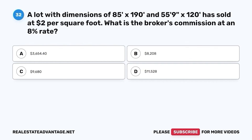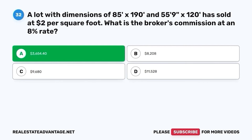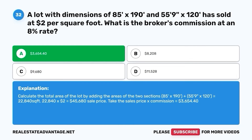Question 32. A lot with dimensions of 85 feet by 190 feet and 55 feet 9 inches by 120 feet has sold at $2 per square foot. What is the broker's commission at an 8% rate? A. $3,654.40. B. $800,208. C. $9,680. D. $11,528. The correct answer is A. $3,654.40. Calculate the total area by adding the areas of the two sections: 85 feet by 190 feet plus 55 feet 9 inches by 120 feet equals 22,840 square feet. $22,840 times $2 equals $45,680 sale price. $45,680 times 8% commission equals $3,654.40.